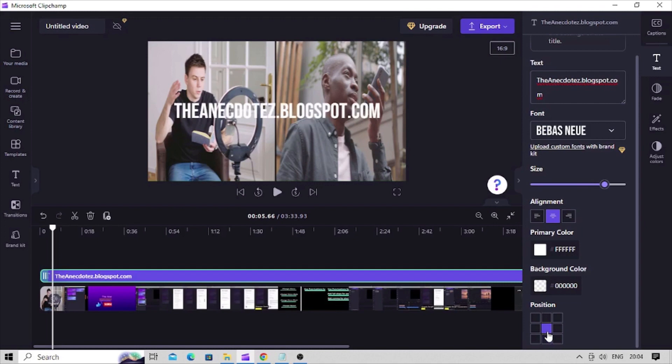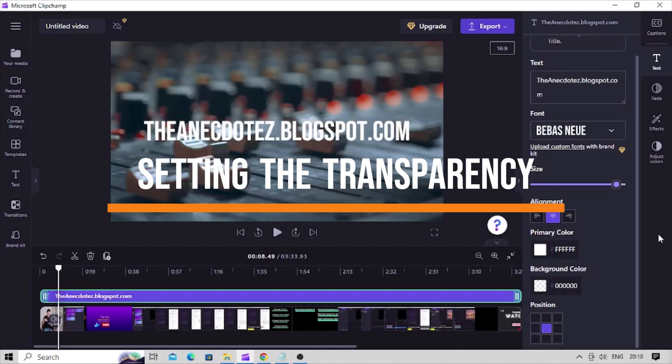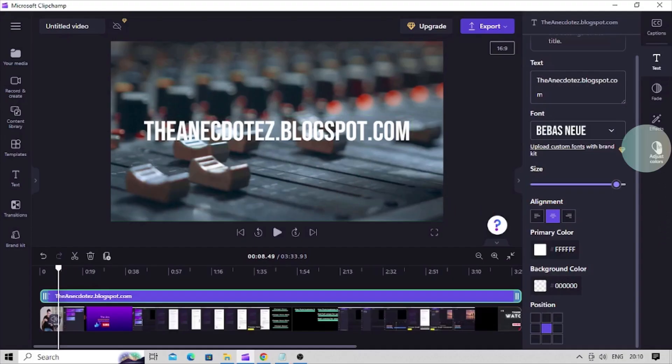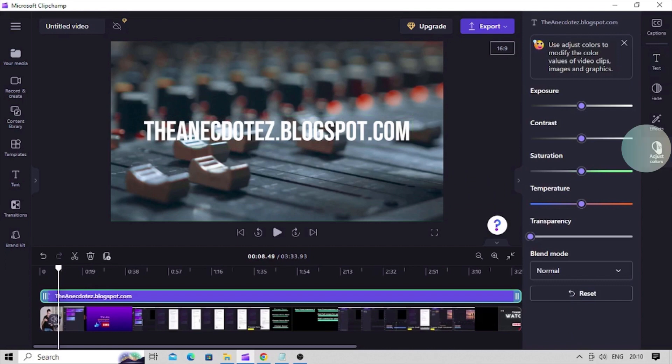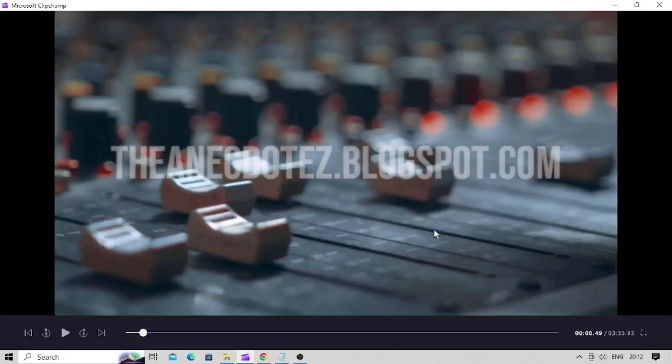Let's make this text watermark little transparent so it looks more like a watermark and not like a title. Click on this adjust color button and use this transparency slider control to adjust the opacity of this text watermark. This much looks perfect for our video. And we are done.